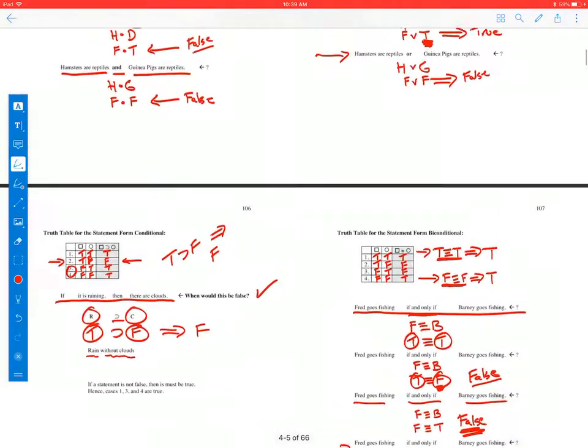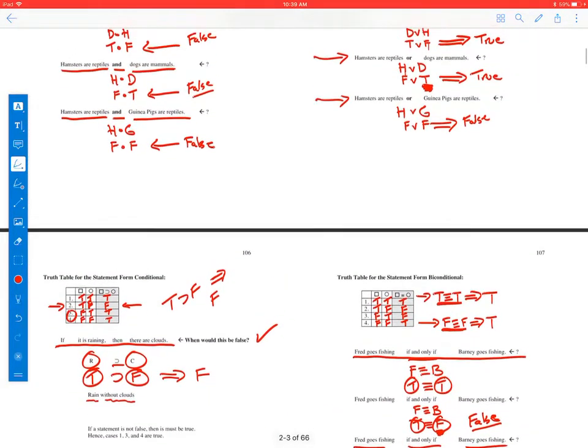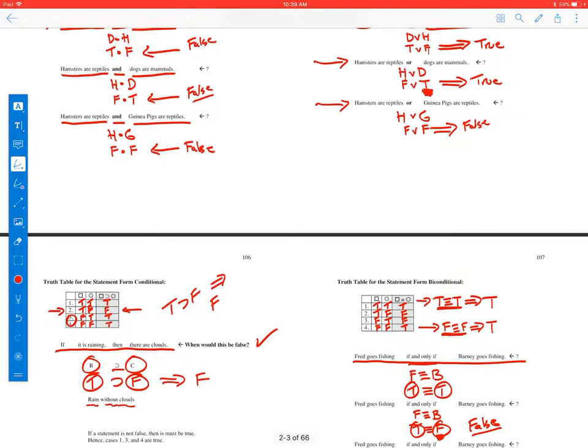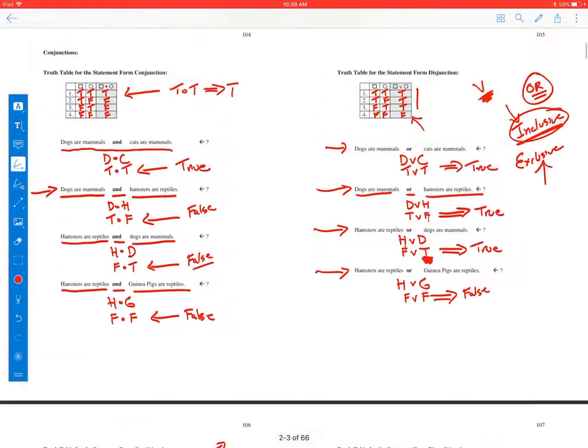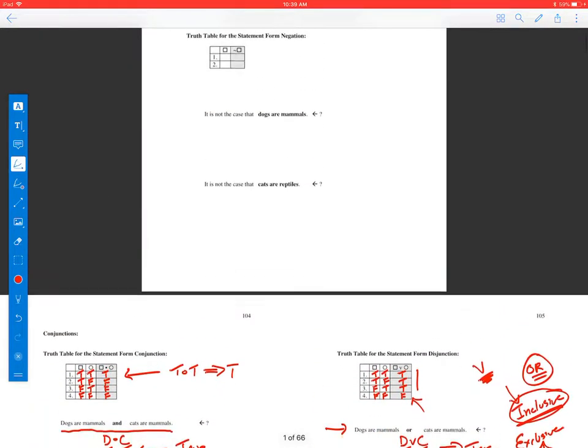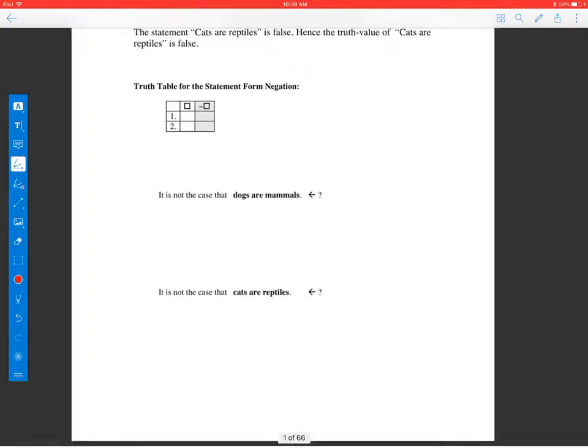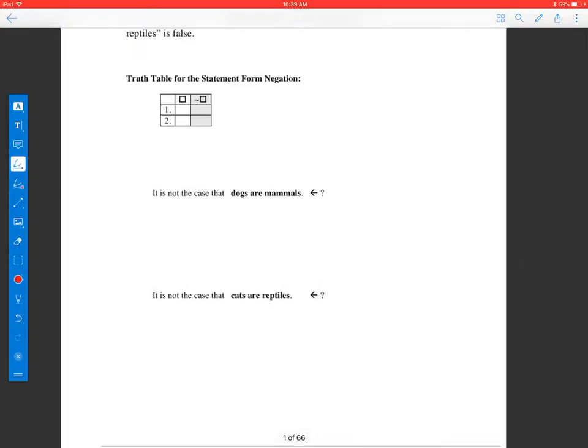So far we have done the conjunction, disjunction, conditional, and biconditional. That just leaves us with the negation.